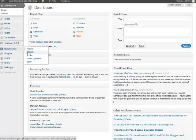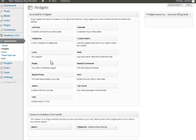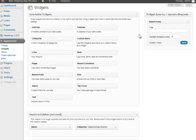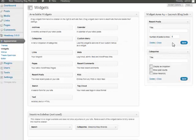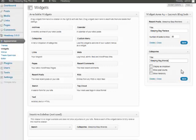What we want to add is our recent posts and also our categories. You just simply drag and drop them over. Now for recent posts I'm gonna name mine Sleeping Bag Reviews and I'll just set this to 20. We want all of our reviews to show, so if you have more than 20 you can up that. And then for categories I'm gonna put Sleeping Bag Brands because all my categories are going to be the specific brands, and I will save that.